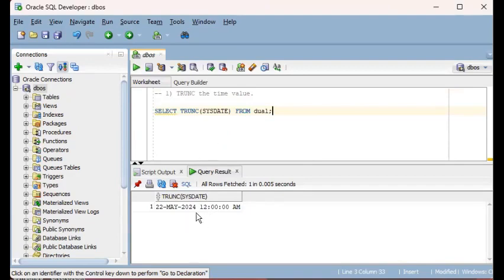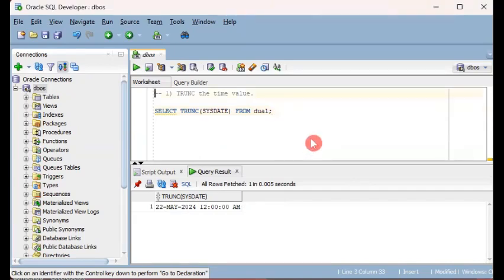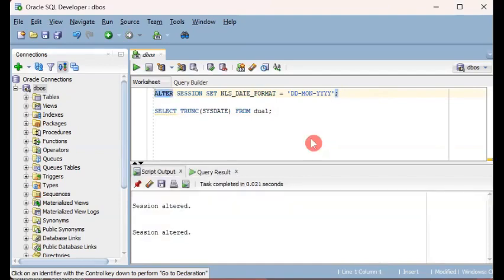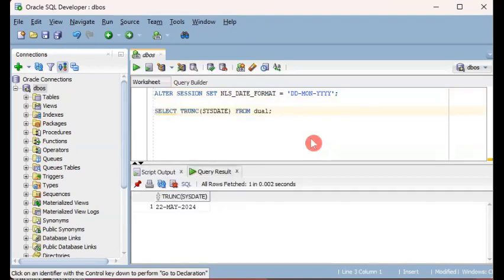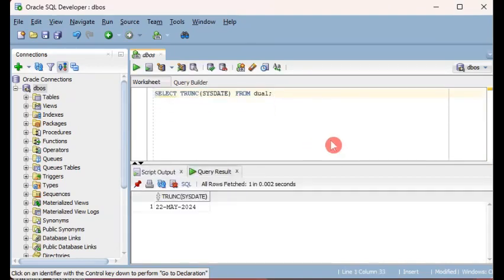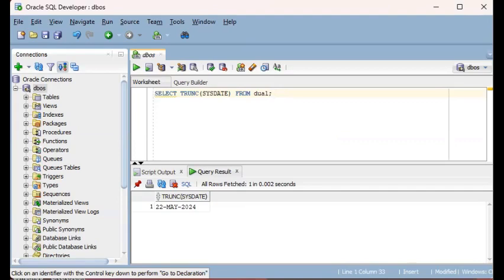Now if you say it's not good enough and you don't want to see the 12 AM, then again you will have to execute ALTER SESSION NLS_DATE_FORMAT and you can just remove this and retain the date element. When we execute this, now your date doesn't have the time element in it. This is the first usage of the TRUNC function on a date: to truncate or remove the time element from a date value.